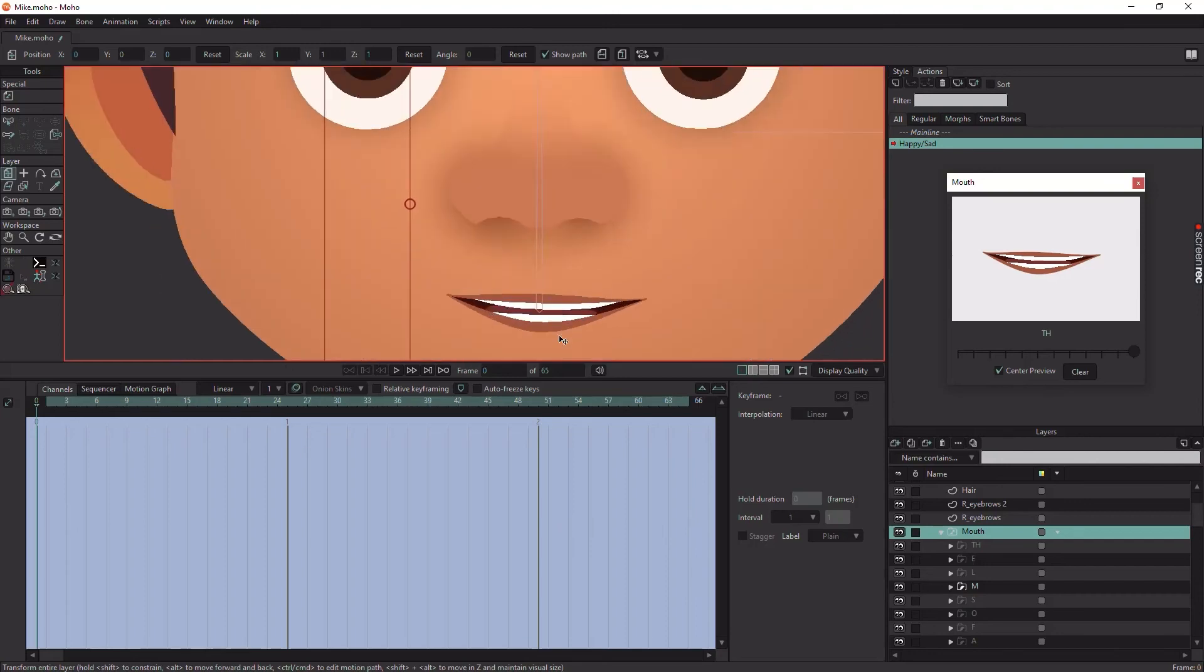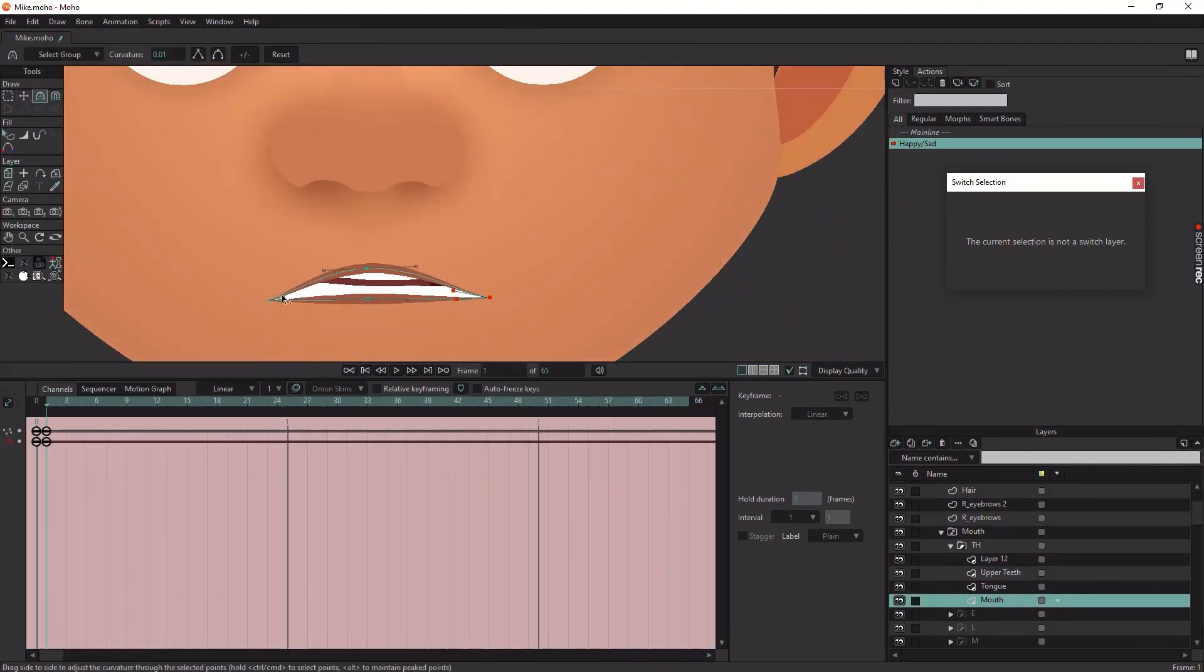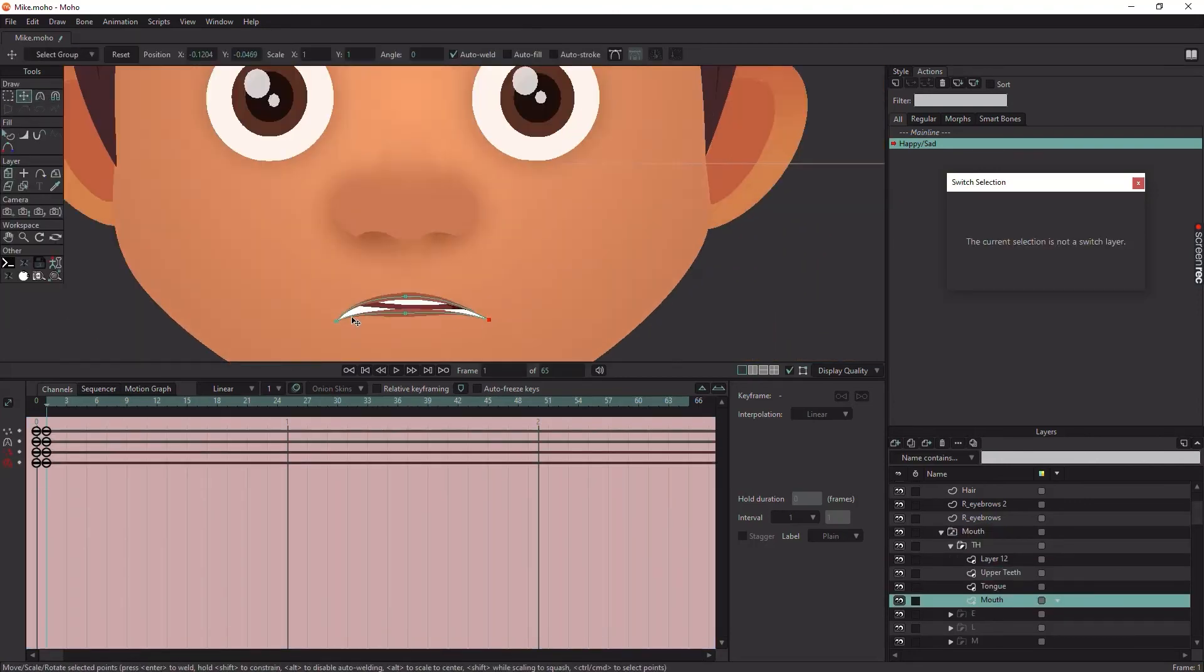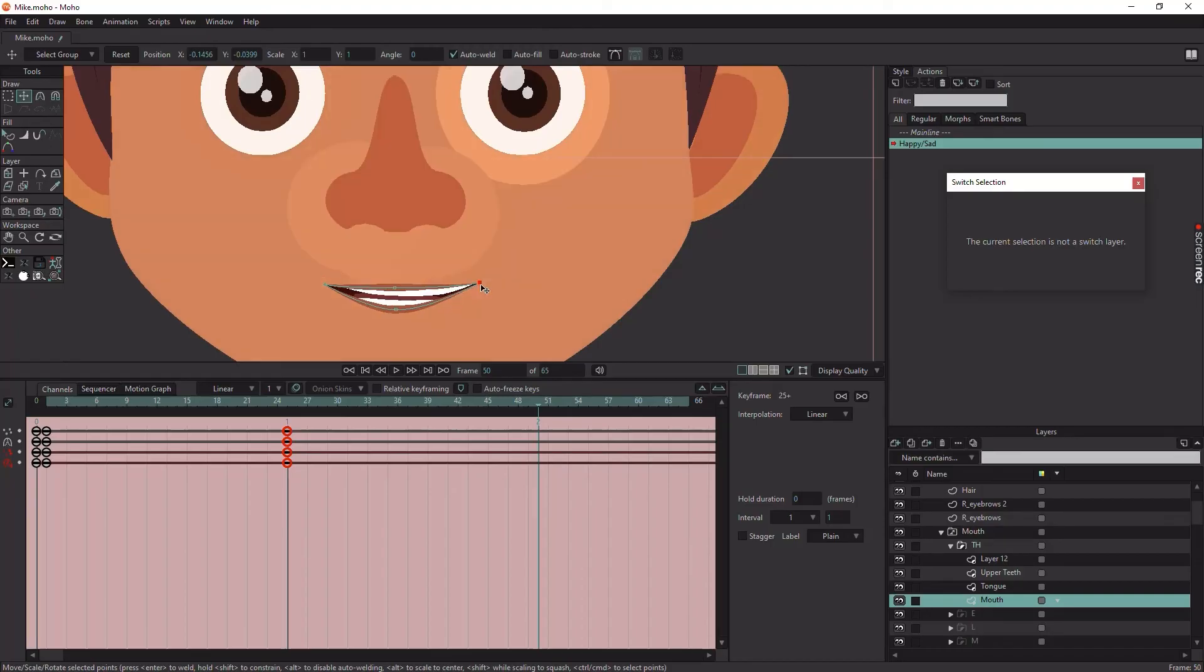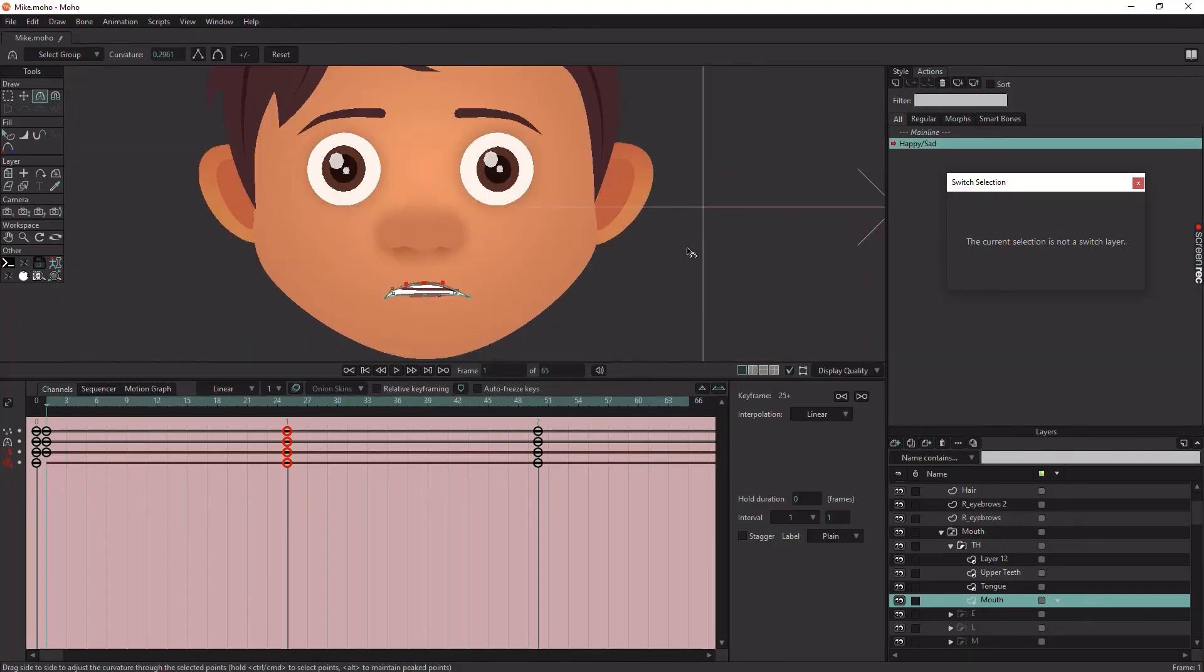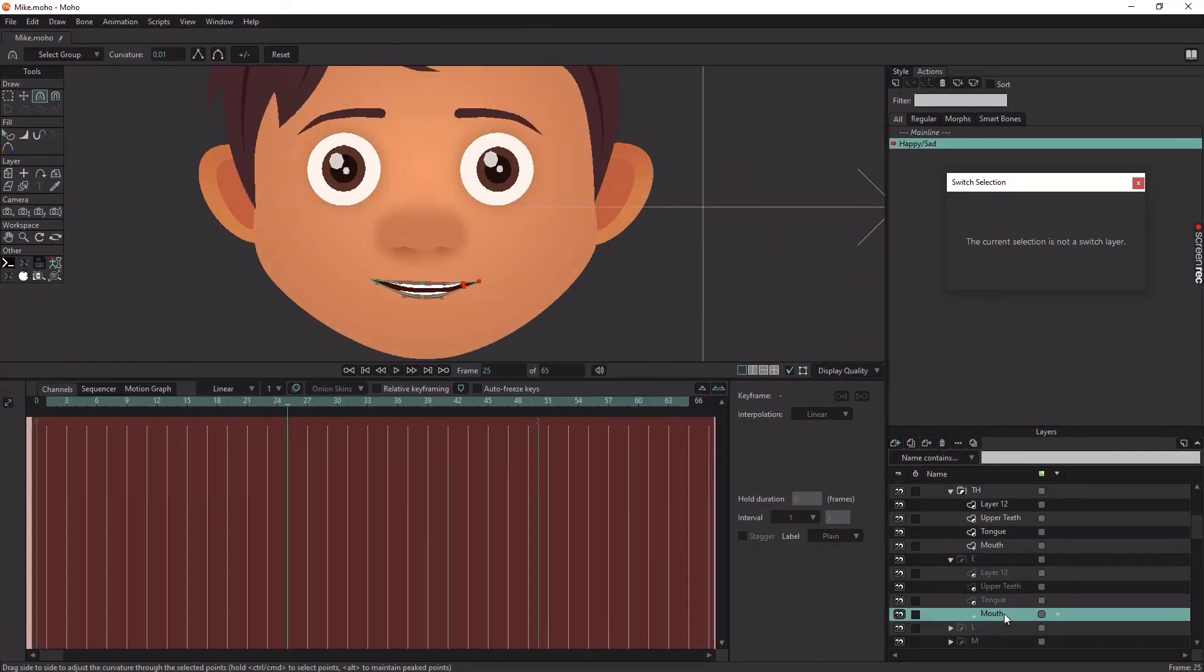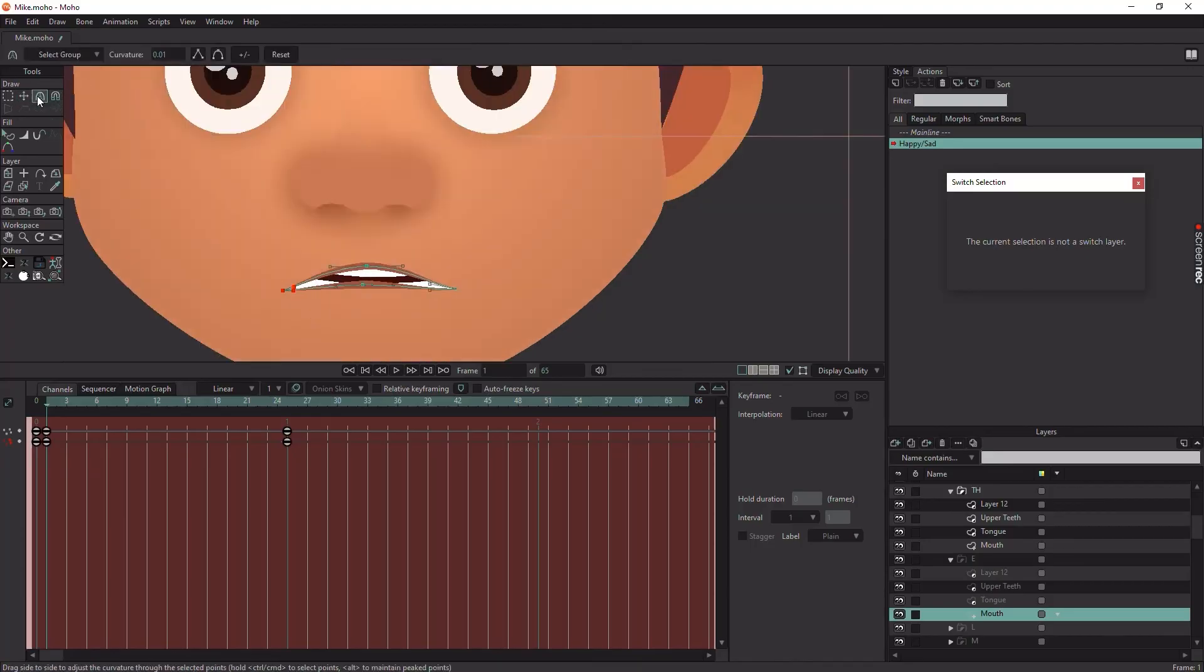Now, go through each pose and create a sad pose at frame 1, happy at frame 50, and the neutral should be at frame 25.